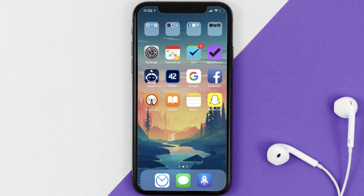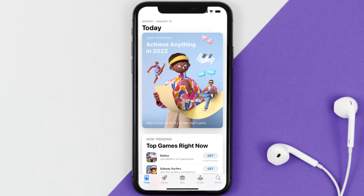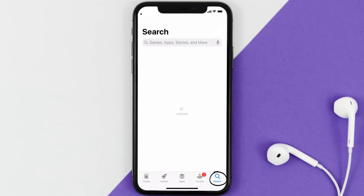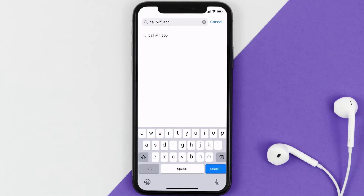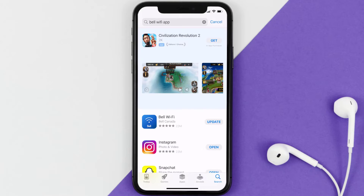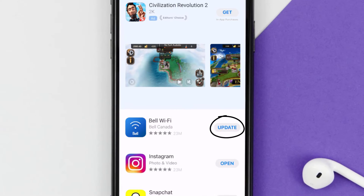If that doesn't fix the issue, you need to make sure you're running the latest version of the app. Open up the App Store on your device and tap on the search icon in the bottom right corner, then search for the Bell Wi-Fi app. If you see an update button right next to the app name, simply tap on it to update to the latest version.